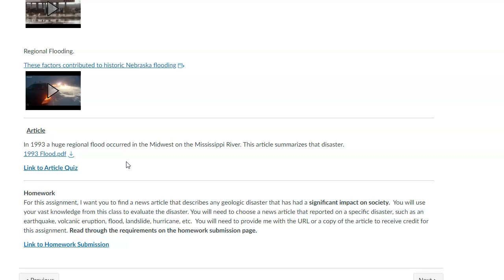Now, a little something different for the homework. I know we're talking about flooding, but for your homework assignment I want you to find a geologic hazard. It can be a flooding hazard if you can find that, but it can also be an earthquake, a volcano, or a landslide — any of these things. Then I want you to basically summarize that for me.